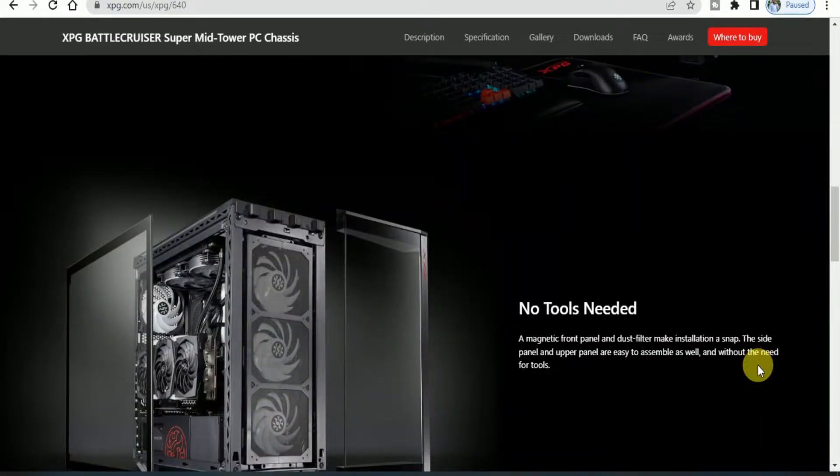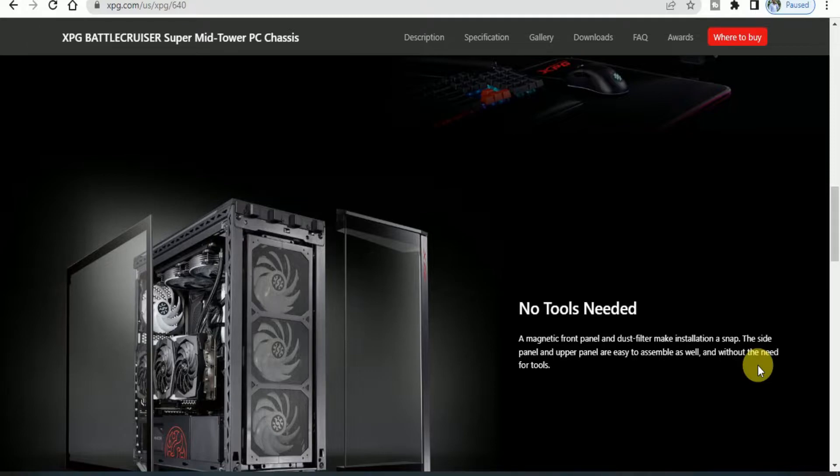No tools needed. The magnetic front panel and dust filter make installation a snap. The side panel and upper panel are easy to assemble without any need for tools.